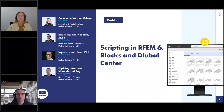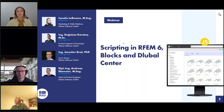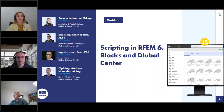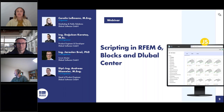My name is Carly Glessman and I'll be your moderator today. I work here at Global Software in the marketing department, responsible for the webinars and newsletters. My colleagues will present the webinar today and answer your questions.